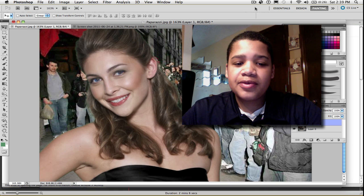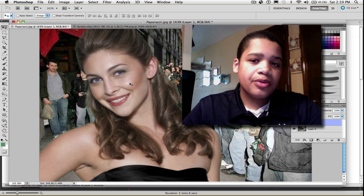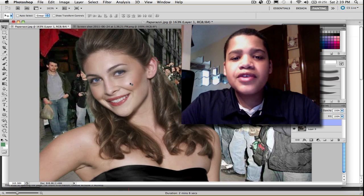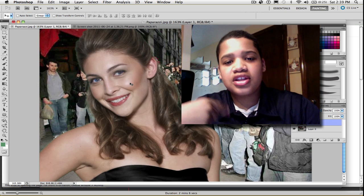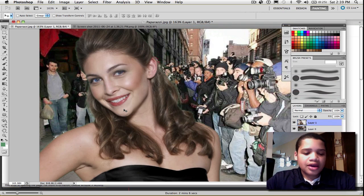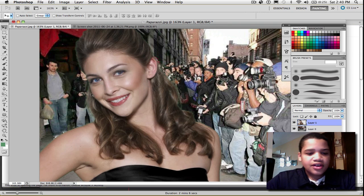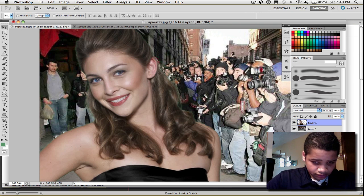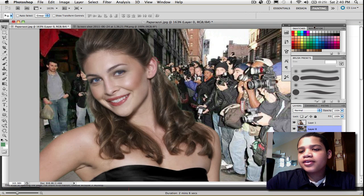Now basically what you're going to do is grab this image right here that we already chroma keyed out. If you didn't see the tutorial on how to chroma key out this image, you can just click right here to get to that video. After you chroma keyed the image and put it in front of the background you have, you can just click on the background layer.